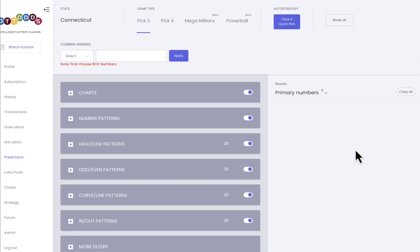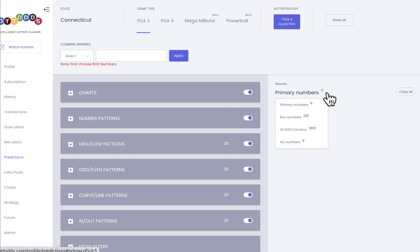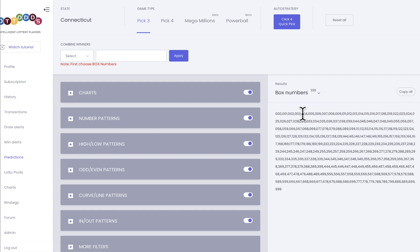This is Dave Memm of Lotto Odds. It is June 15th, 2023. I just want to make this quick video to show you the new feature that we added to Lotto Odds, and I spoke about that in yesterday's video.